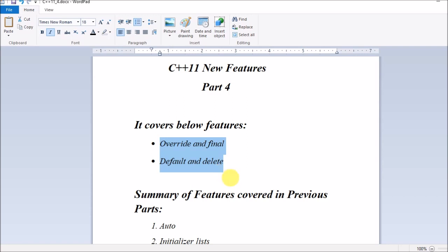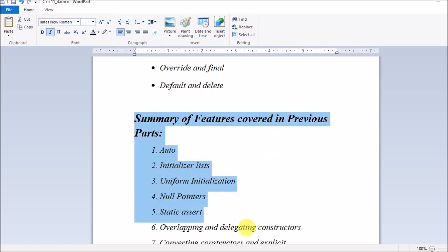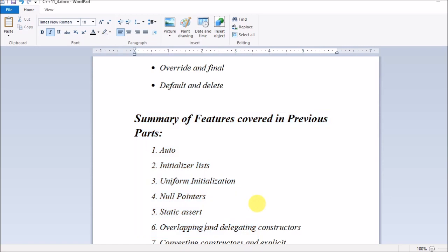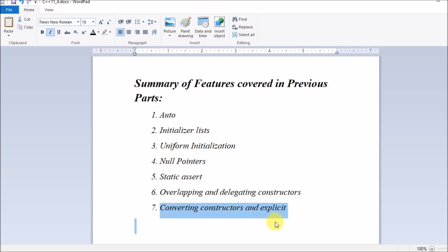In Part 4 we'll cover the features listed. Here is a summary of the features covered in the previous part for your reference — if you have not gone through it please do so. Those features are: auto, initializer list, uniform initialization, null pointers, static assert, overlapping and delegating constructors, converting constructors, and explicit.